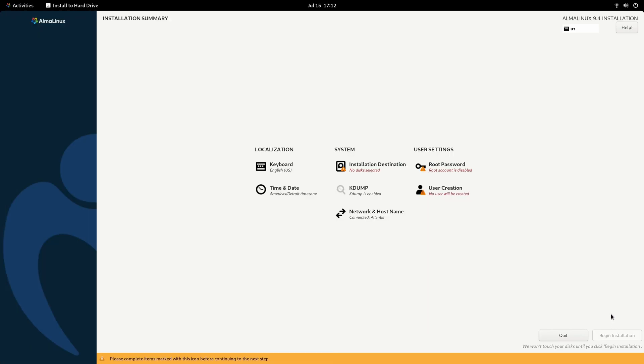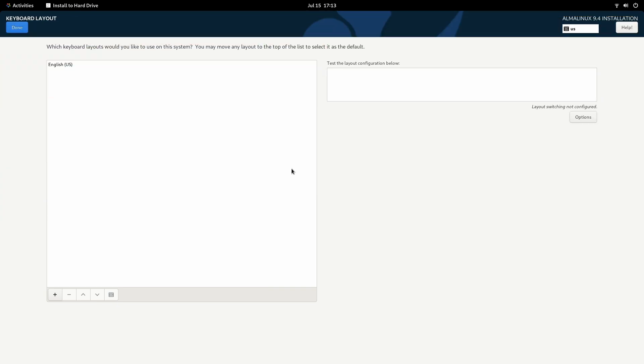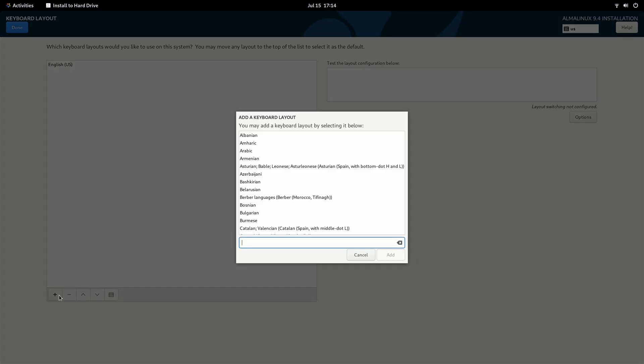Here we have the main screen of the installer. Basically, what we have to do is go through each of these sections. We might skip one or two of them, but we're going to go through most of these sections here, and we'll answer any questions within each section to customize the installation. Once we're done, we'll begin the installation. Here we can select the keyboard layout. This is similar to the previous screen, but this one is specific to the keyboard. If you use a different keyboard, what you could do is click the plus icon right here, and you could choose it from the list.